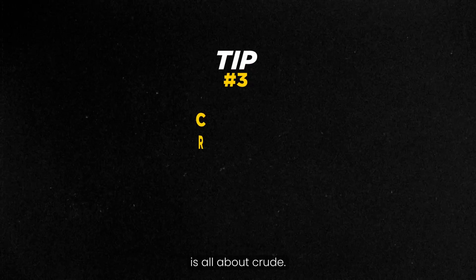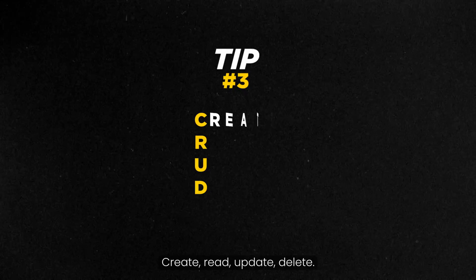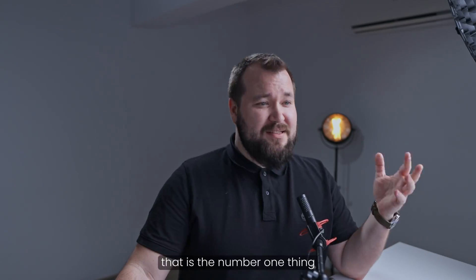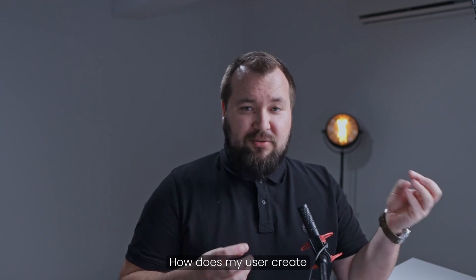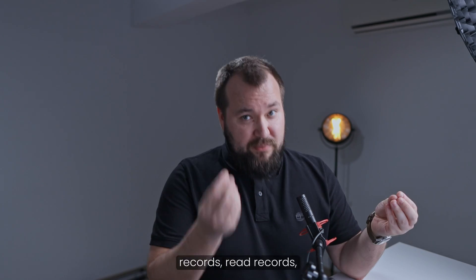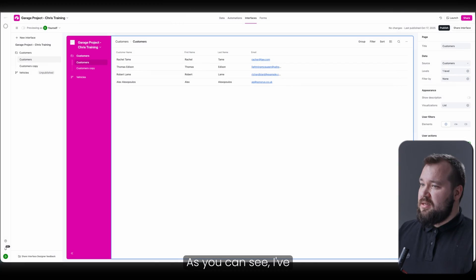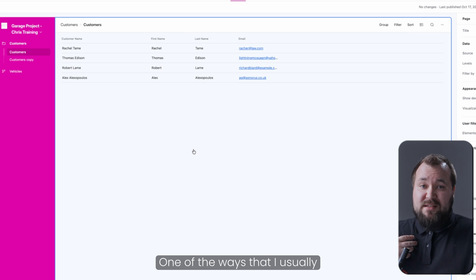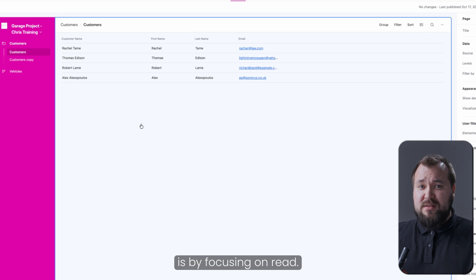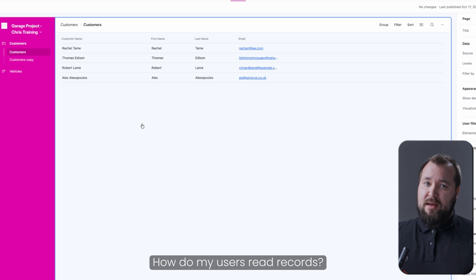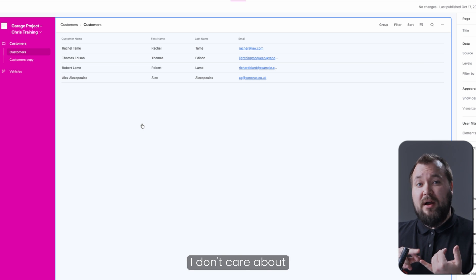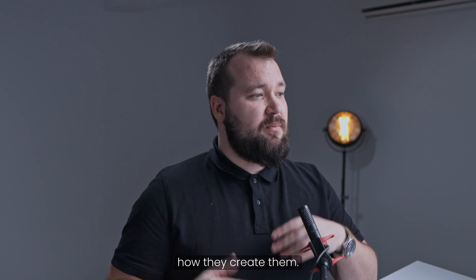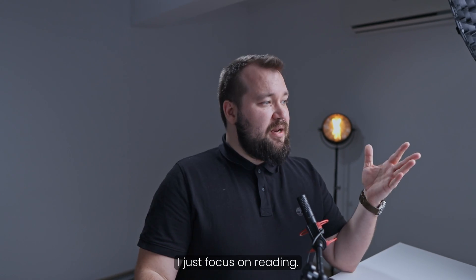And tip number three is all about CRUD. Create, read, update, delete. When you're building interfaces, that is the number one thing that you should really prioritize. How does my user create records, read records, update records, and delete records? As you can see, I've already made a decent start. One of the ways that I usually begin building my interfaces is by focusing on read. How do my users read records? I don't care about how they update them. I don't care about how they create them. I just focus on reading.